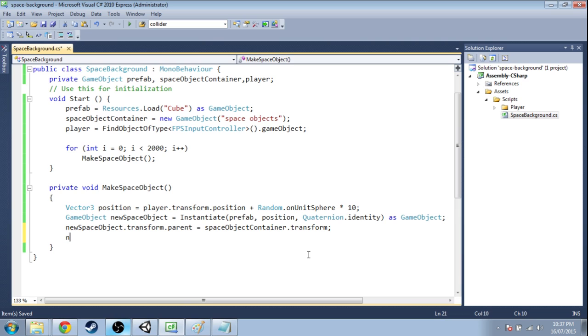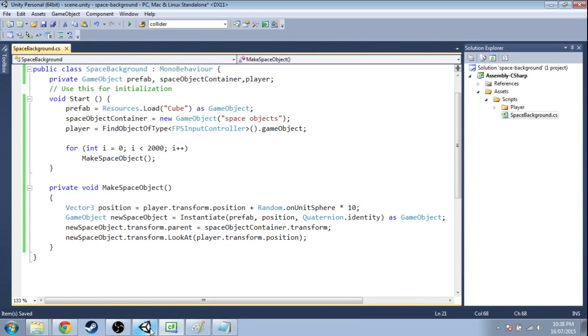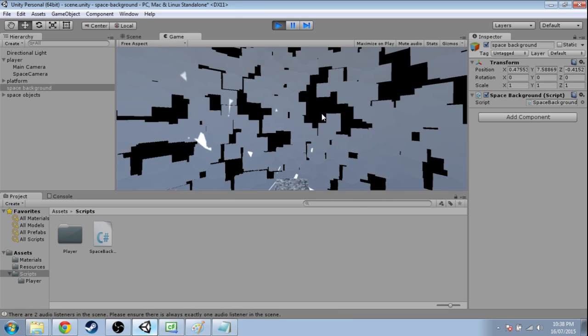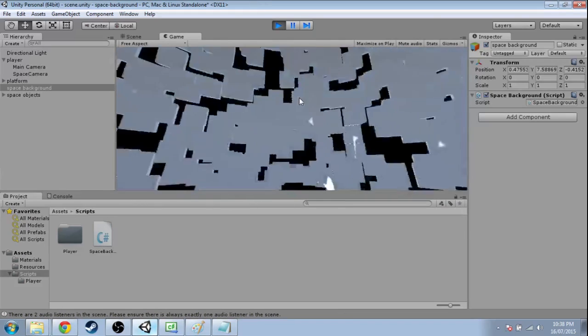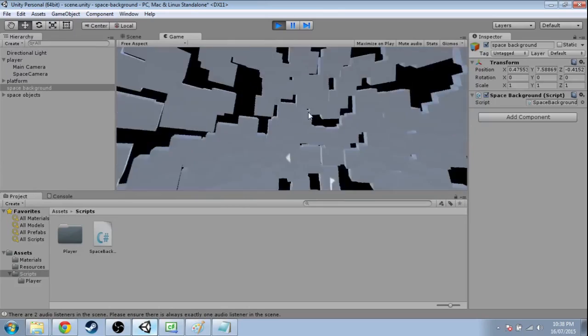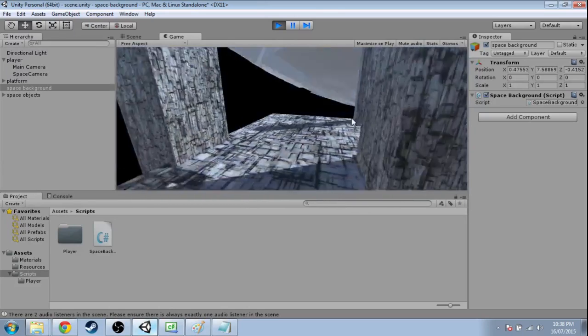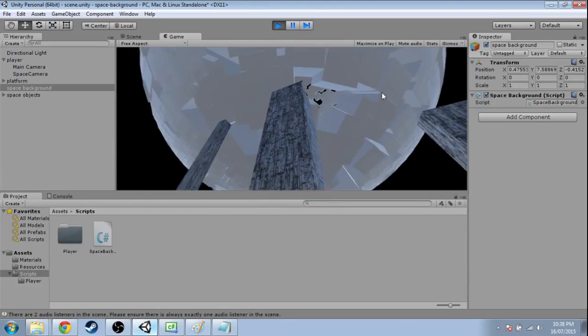So for every new space object we make we're going to use transform look at. That's going to make it look at the player. So every cube will look at the player. And if we press play, they're all looking at the player. Now we want it to follow the player.